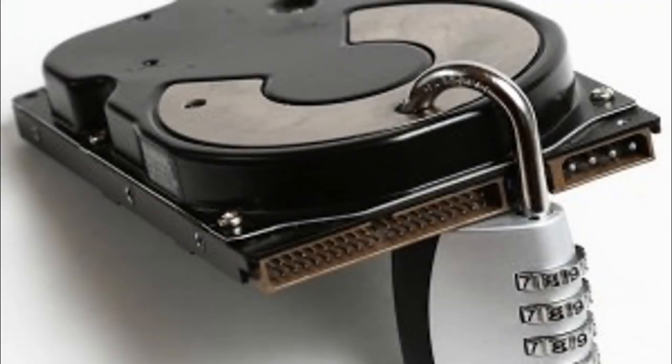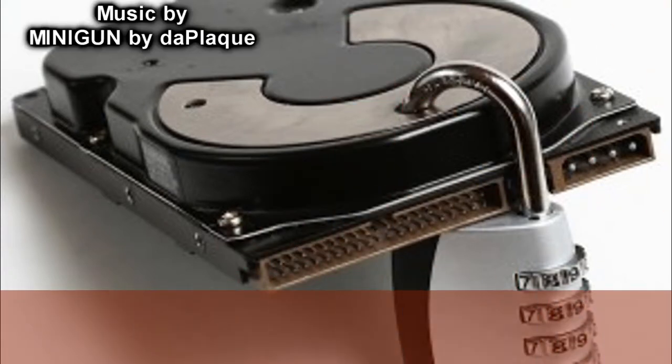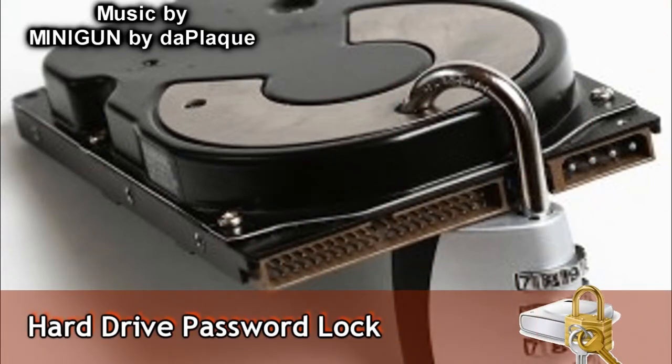Hello and welcome to another DaddyJamesFilms.web.com video tutorial. In this tutorial, I'm going to tell you how to create a hard drive password.